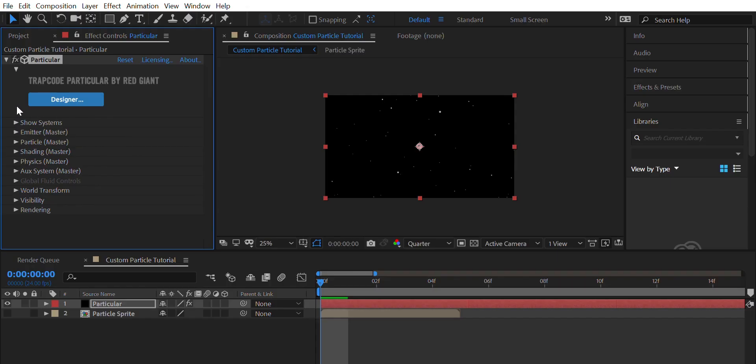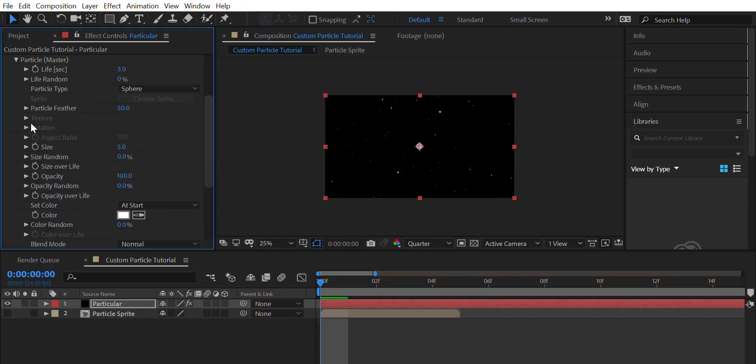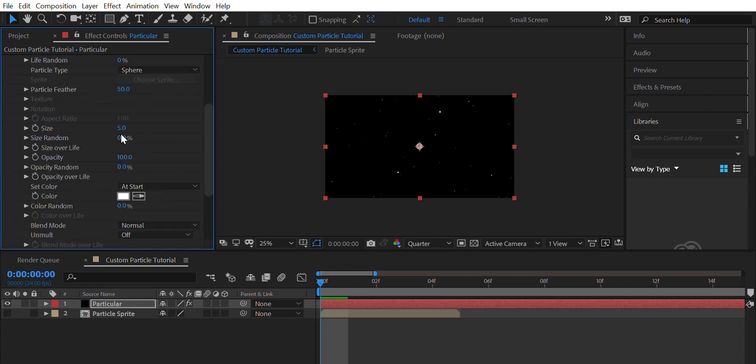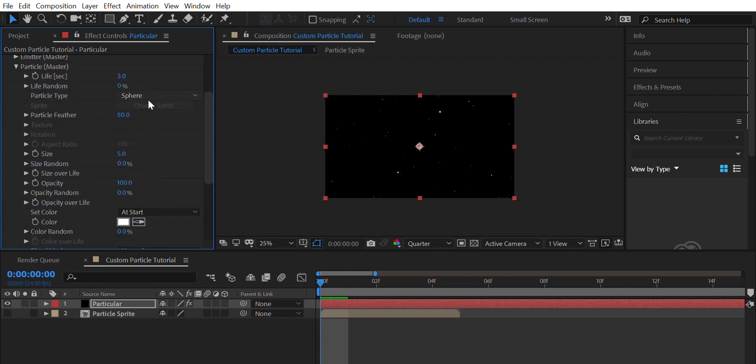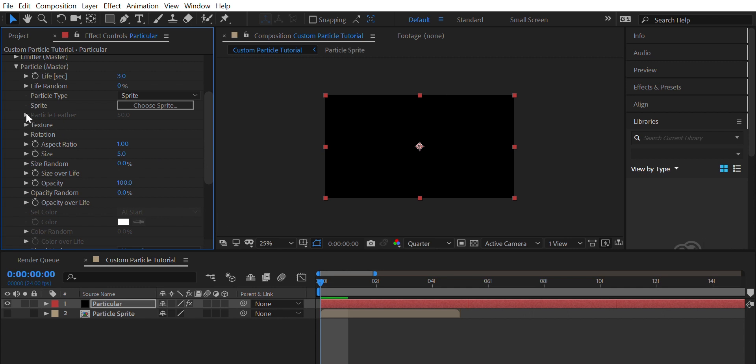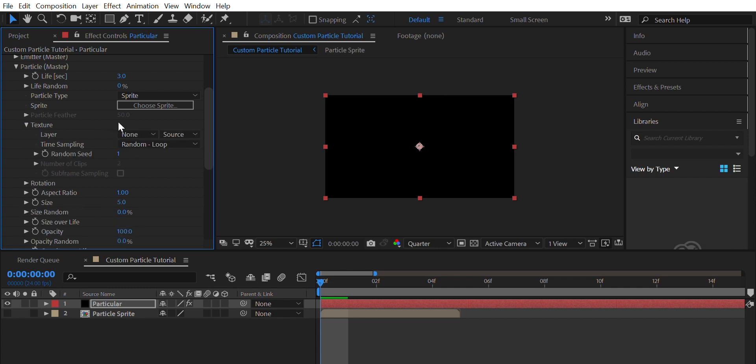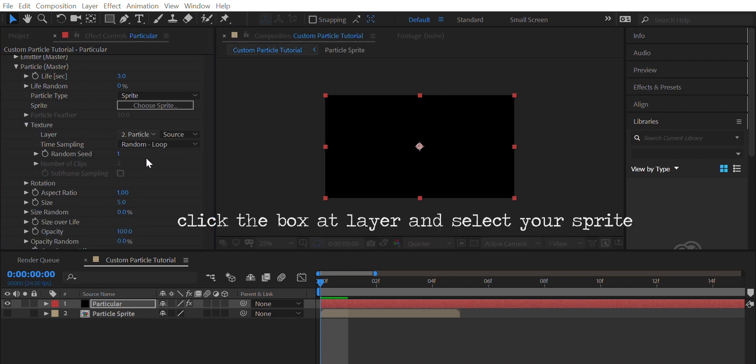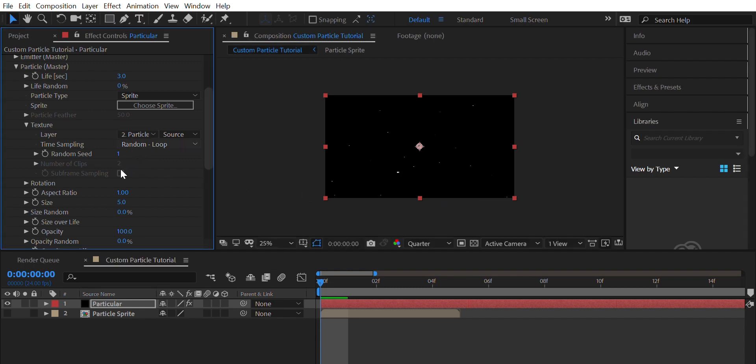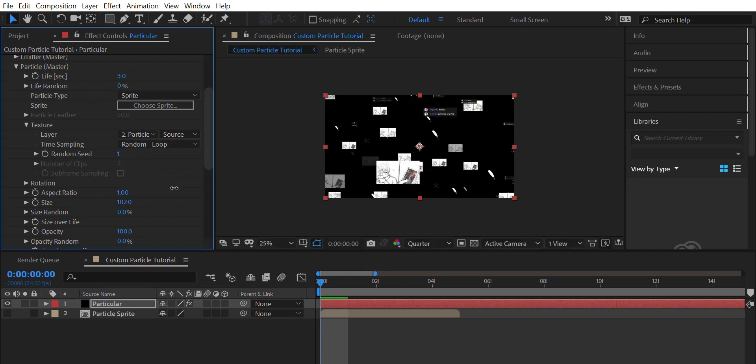Under the Particular tab, under opacity over life, select the fourth preset. Go to particle type and switch it from sphere to sprite. Change size to whatever suits your scene.